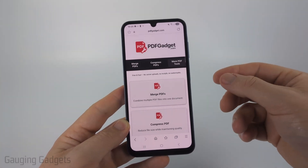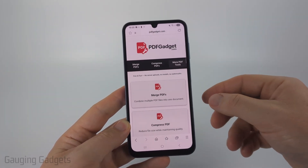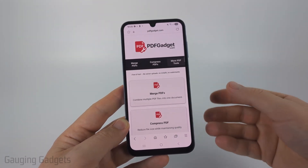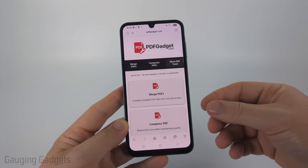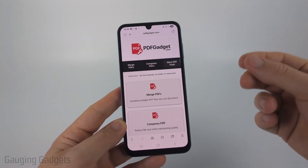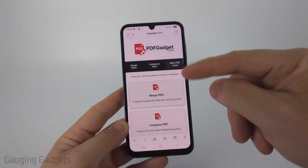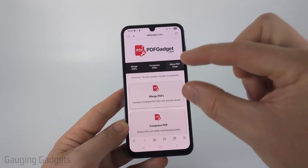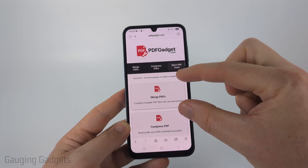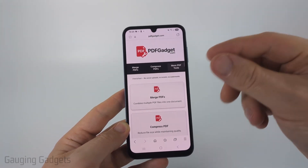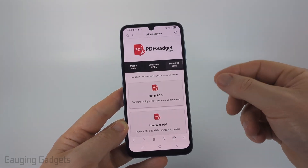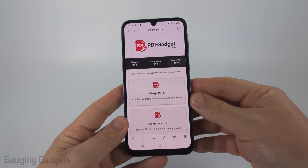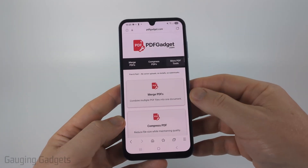Now full disclosure, I created this tool because I wanted to be able to recommend something that doesn't require you to upload your PDFs to a server. All the tools on pdfgadget.com work directly in your browser — nothing ever leaves your device. Check the description, I'll have a direct link down there.